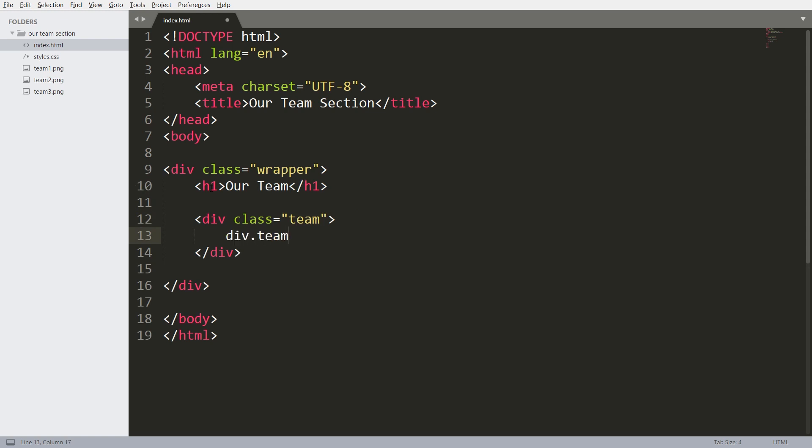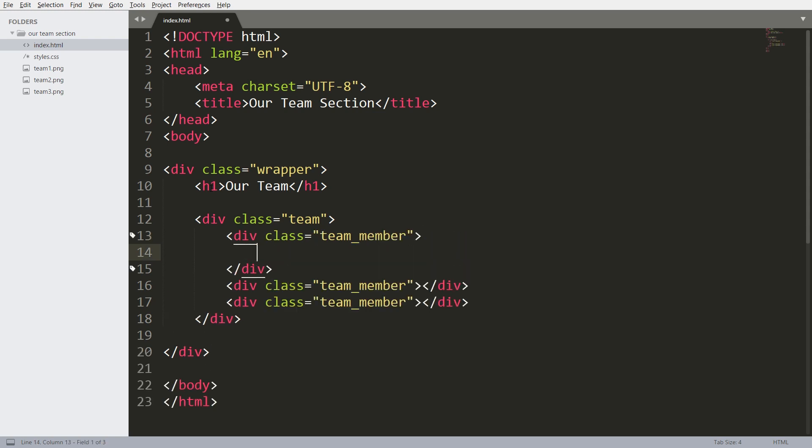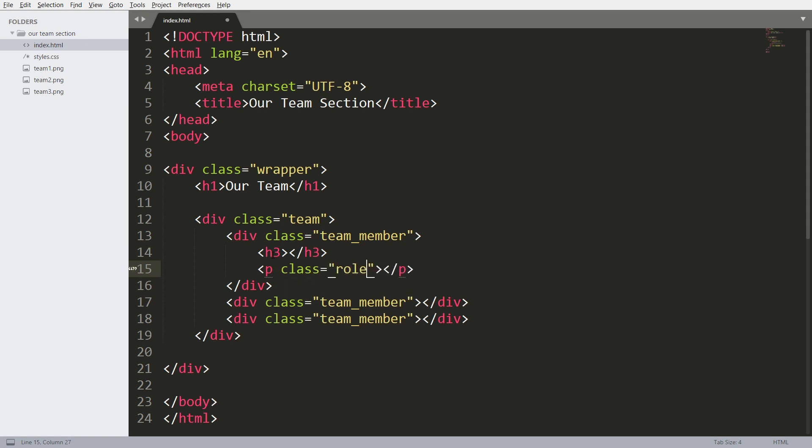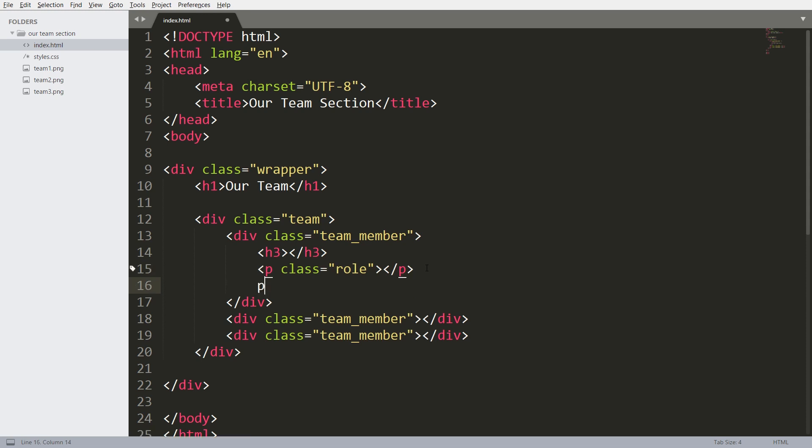And inside that, consider three team members development. Each team member has an h3 tag for name and a paragraph tag with a class role. This paragraph tag is for role and the next paragraph tag for dummy content, for some description about the team member.